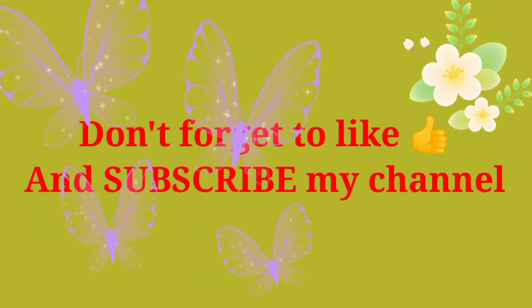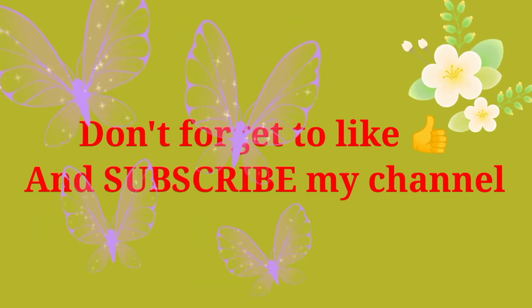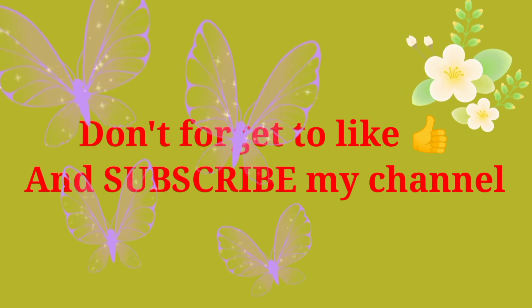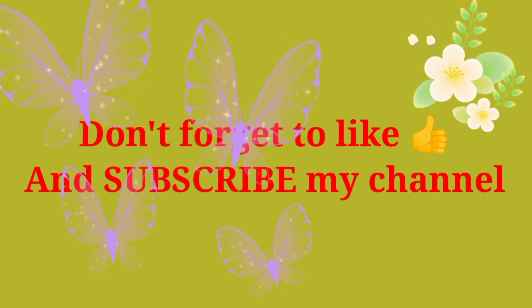Don't forget to like and subscribe my channel. Thanks, goodbye and take care.